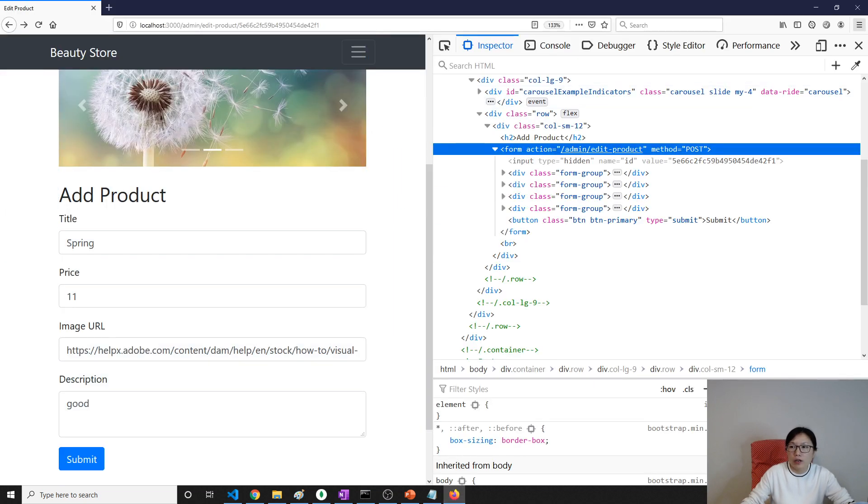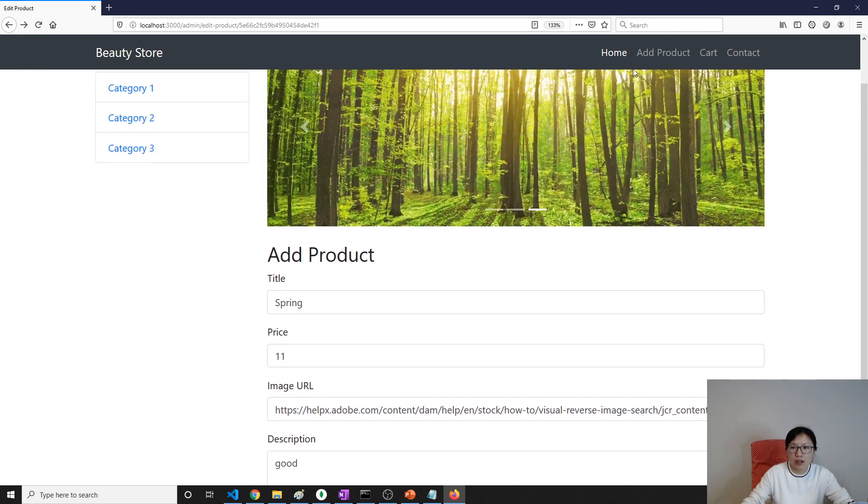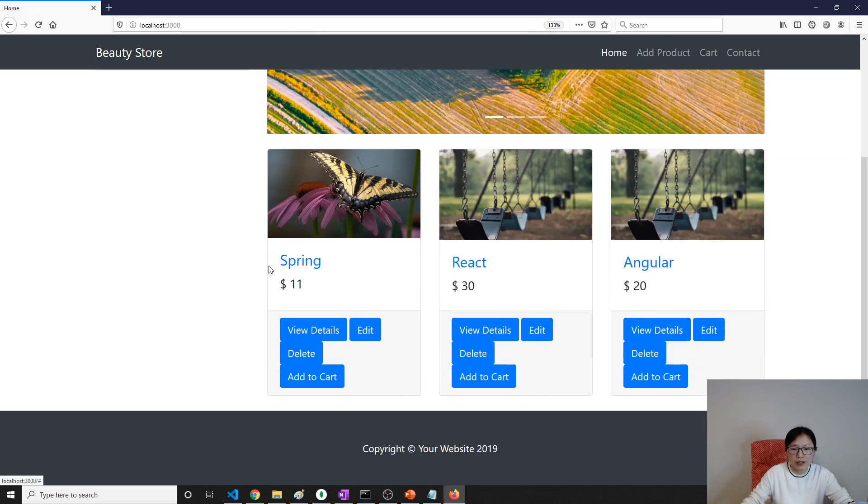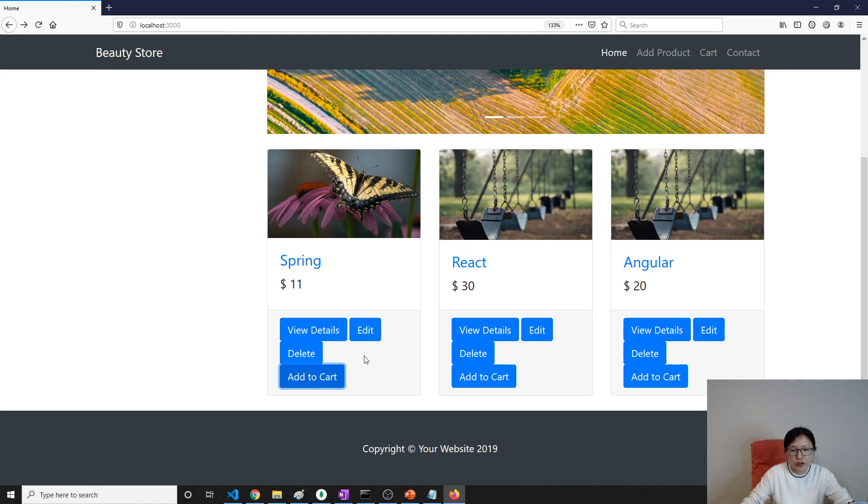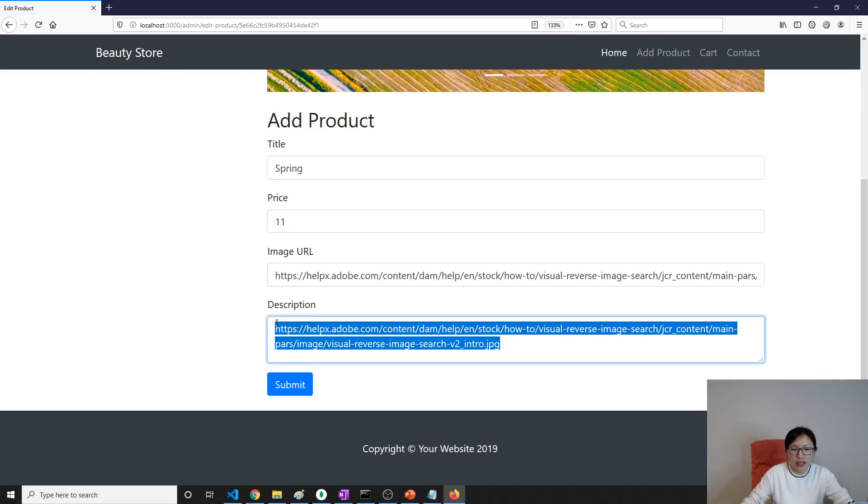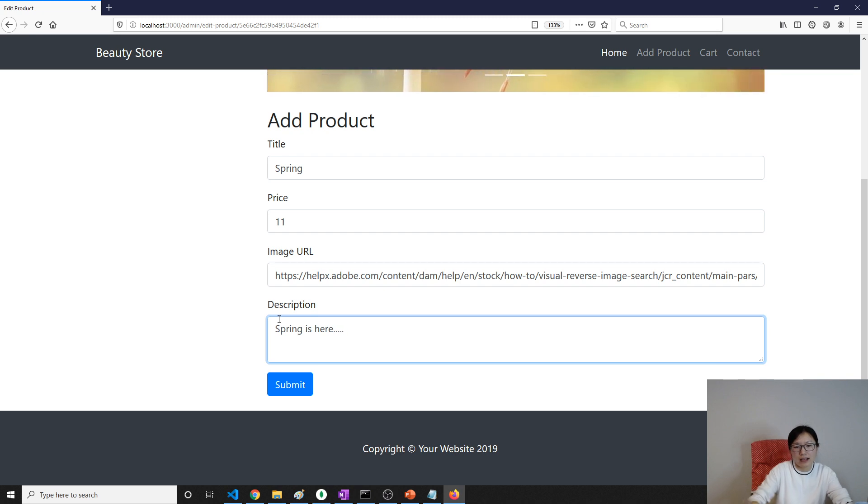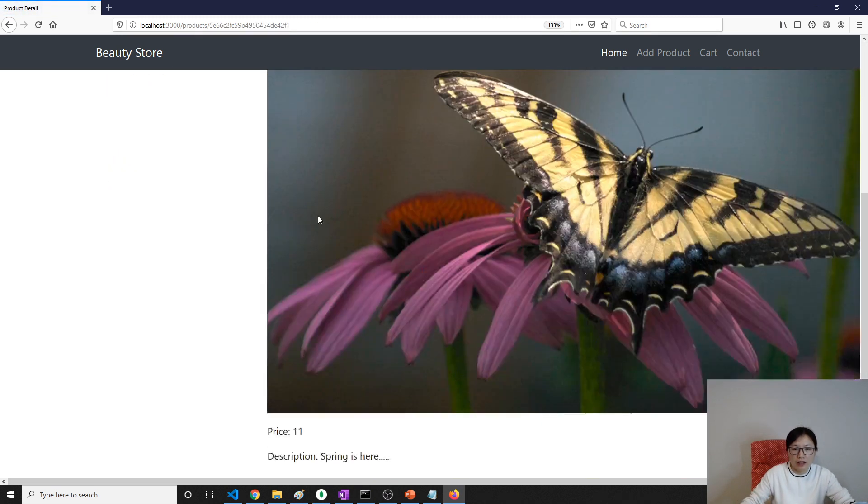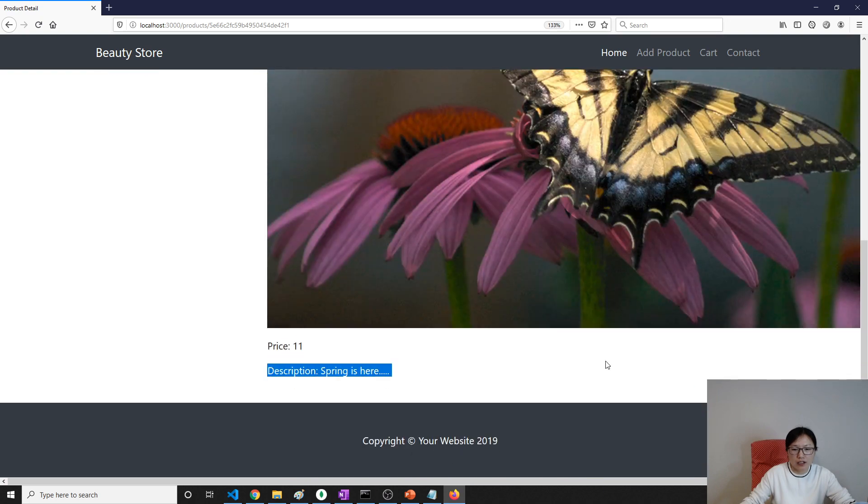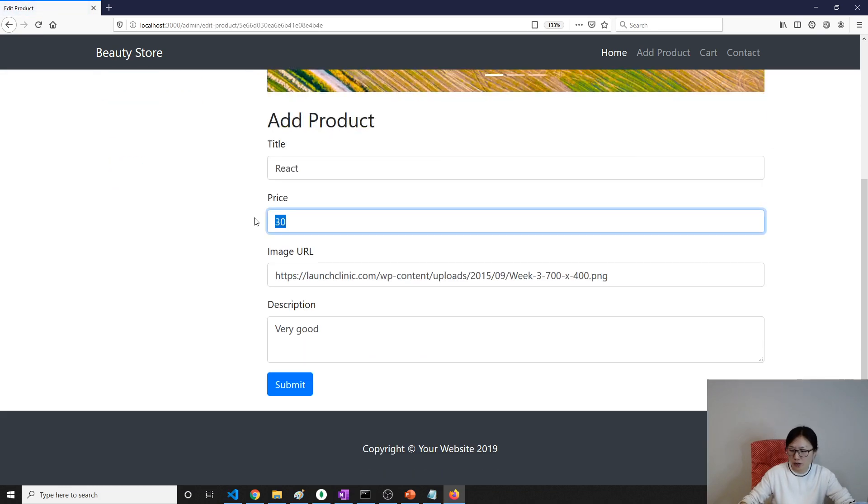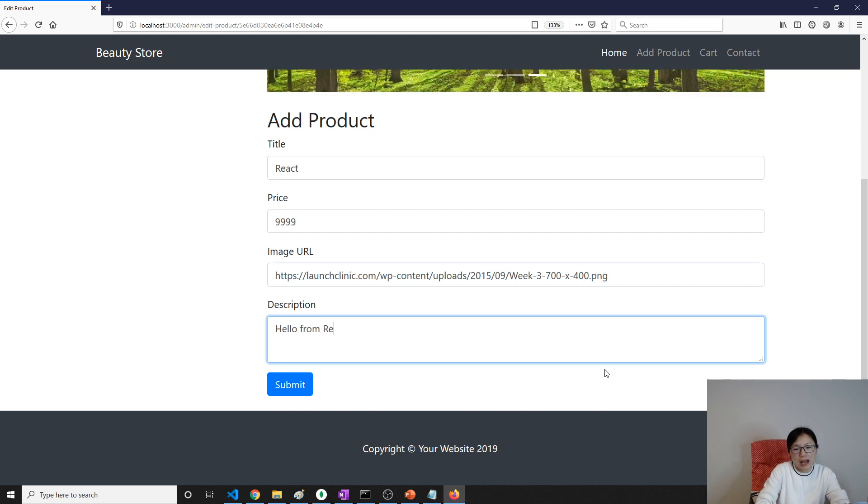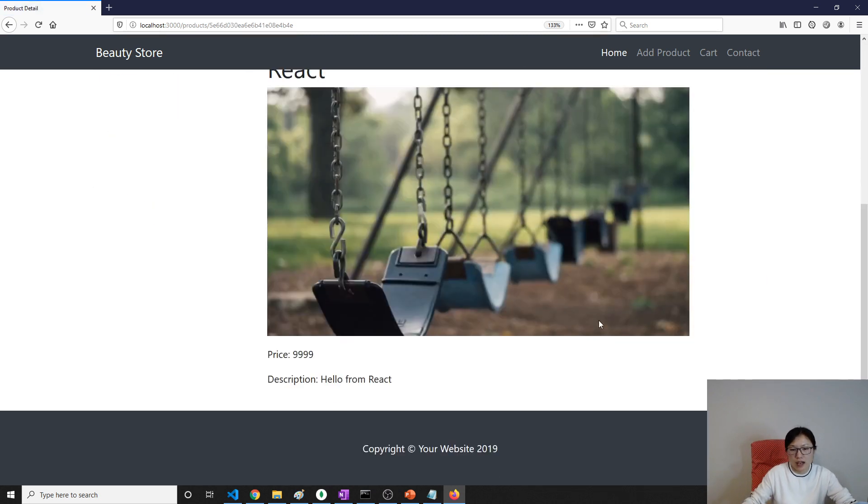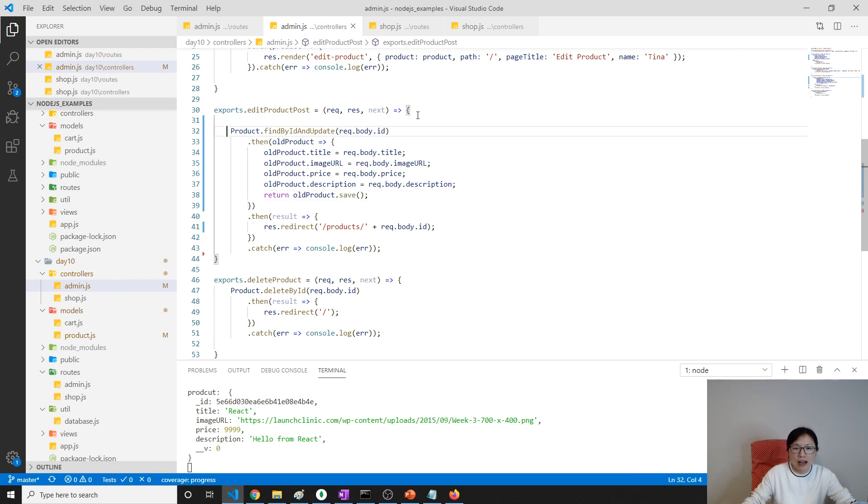We go here. Let's start from scratch. We go to the home page and we change the spring. Oh sorry, this is delete, this is add to cart. We click the edit. And we just say 'spring is here', then we click submit. It will go to the tab, it's right. And the price and the description, it changes to 'spring is here'. We can do another change here. Edit and change the price to be $99.99, and this one change to be 'hello from react'. We submit and it still changed successfully.